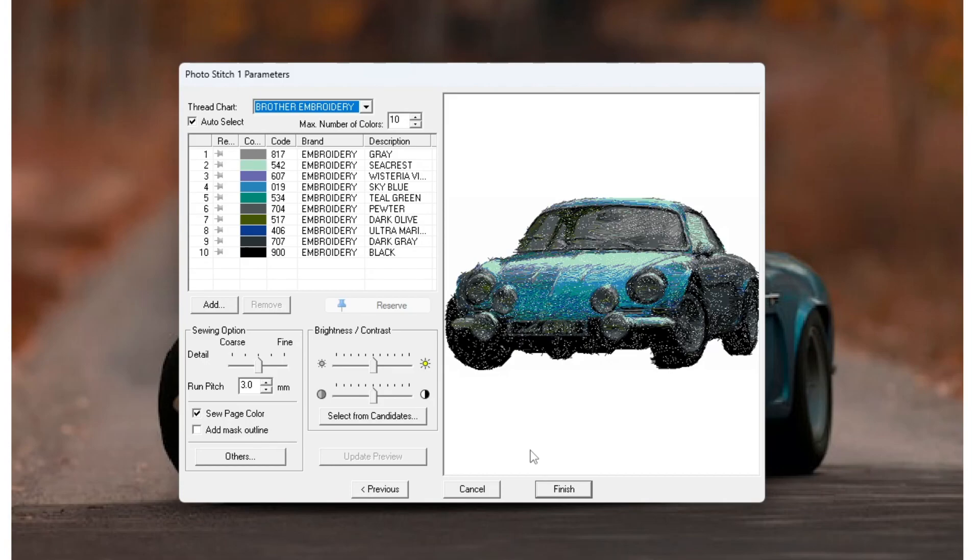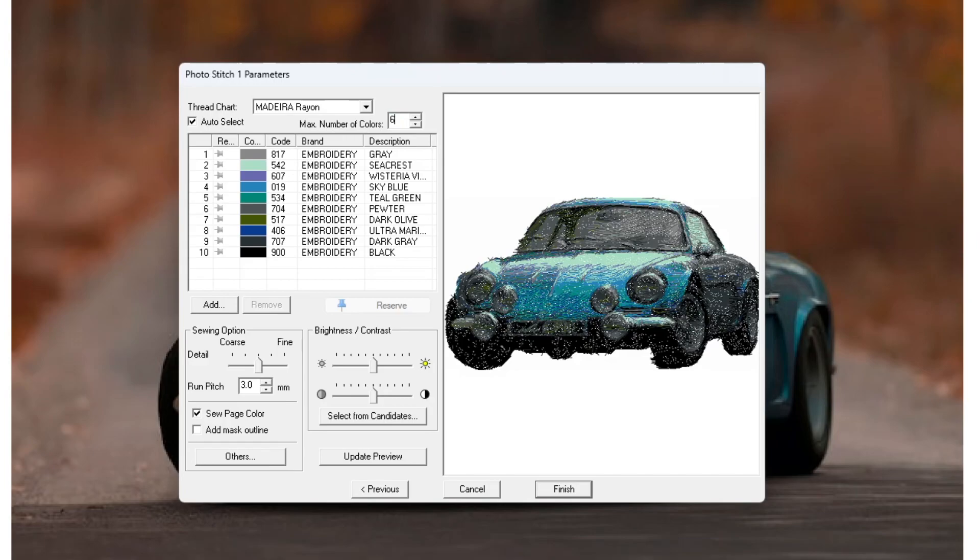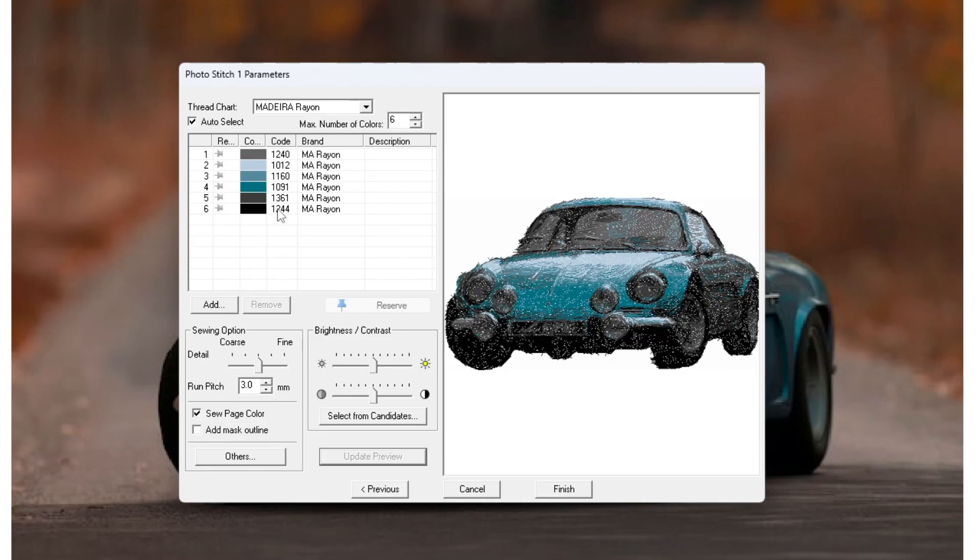Right, now this is the interesting part. A lot of people don't really want to mess around with this because they're sort of scared that they're going to ruin it or just don't know what they're doing basically, and I'm going to explain it to you from the top down. Thread chart is self-explanatory, that's selecting whatever thread type that you use personally. I use Madeira Rayon threads, so I'm going to select that. Auto-selecting the thread is pretty self-explanatory. It's going to be based on the max number of colors that you want to use. If you have a six needle machine, for example, you might want to set that to six, and then when you hit update preview here at the bottom, it will make it so that it uses a maximum of six colors. But those colors won't be chosen by you, they will have been chosen by the computer based on what it thinks is best.